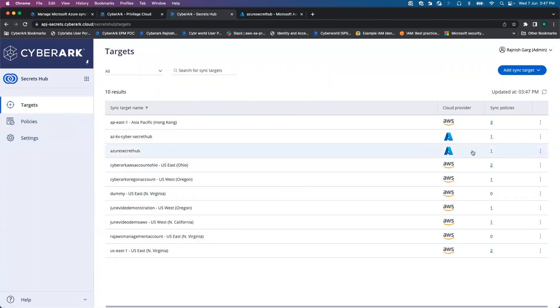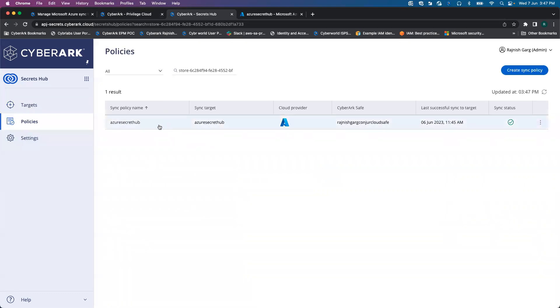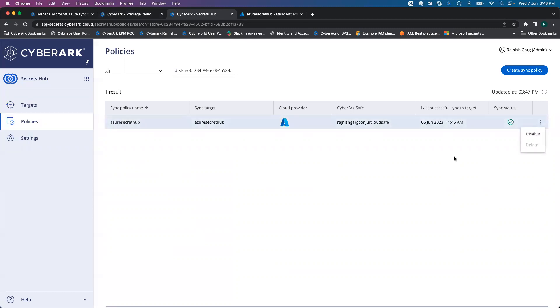After that, you have to create a policy. In the policy, I have defined that all the accounts present in my conjure cloud saves should be able to synchronize to the Microsoft AKV. Here you see my policy name, I simply kept it as Azure Secret Hub, my sync target, and this is my CyberArk safe. The sync status looks to be completely good.